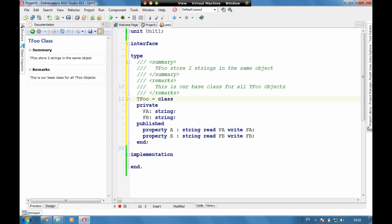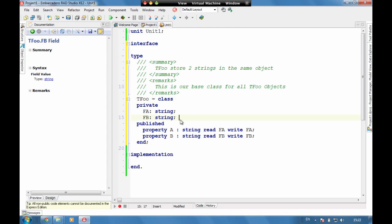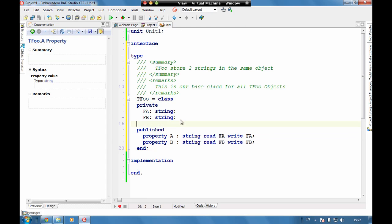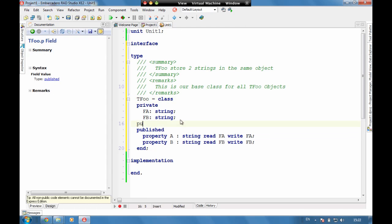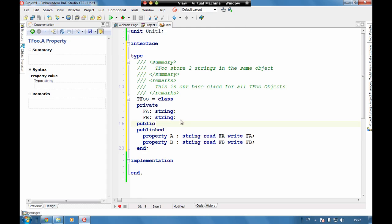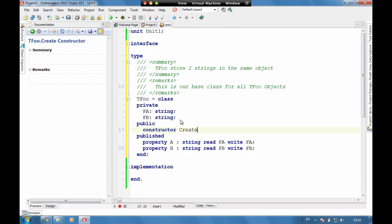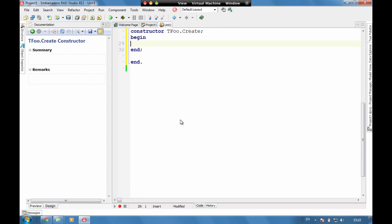However, if we want to go and put in here a public constructor. And in here let's say A equals hello and B equals world.